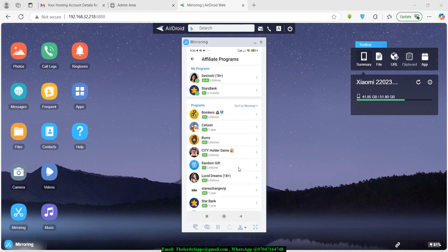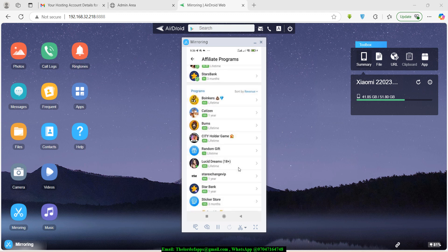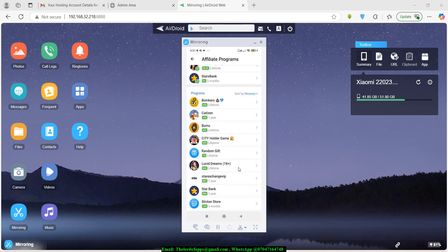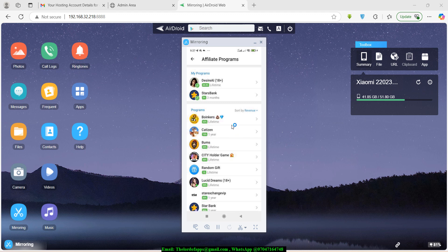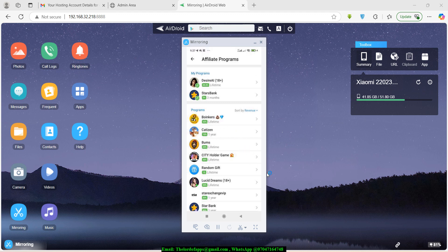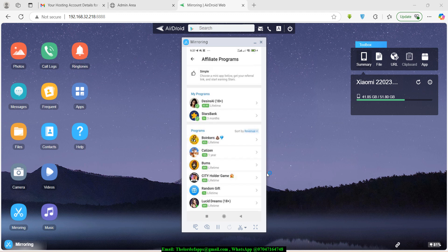This is where Telegram mini game owners normally come to find programs they can promote. They typically put affiliate links in their tasks section — users just click a button and get taken to join that game. Once your unique link is in your mini app and people start joining and spending Stars, you start earning commissions.